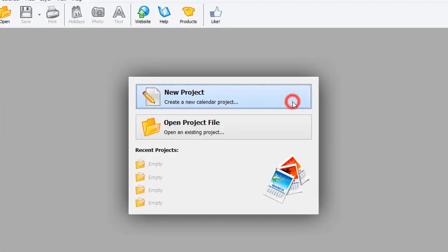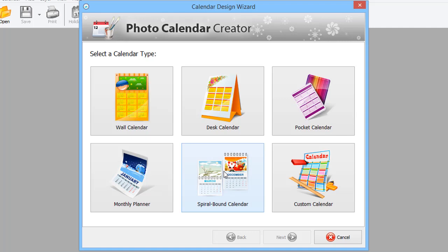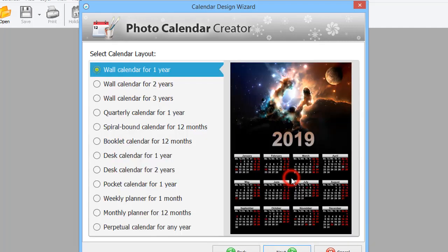Start with a new project. Choose from several calendar types – wall, desk, pocket, monthly planner, and spiral bound calendar. If you want to create something more special, go to the Custom Calendar category.